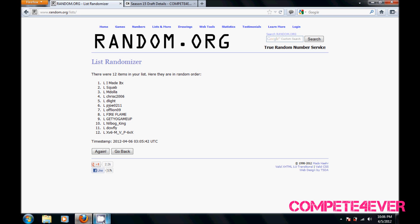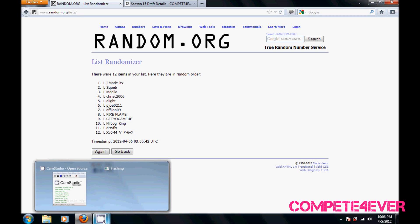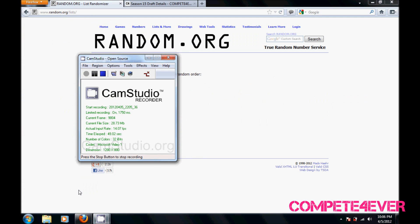Alright guys, don't forget if you're not gonna make the draft to email V Tech and K Pernell your draft lists.